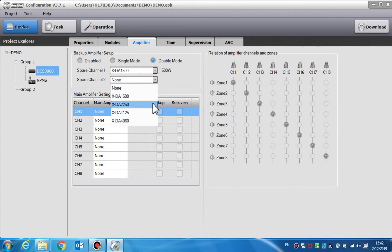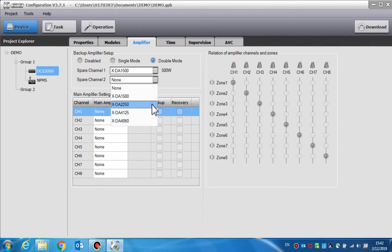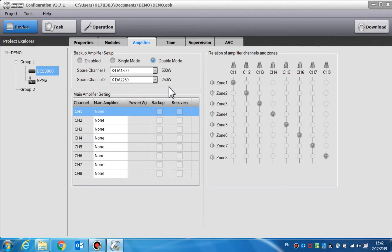The first channel can be used to backup channels 1, 3, 5, and channel 7. The second one can be used to backup channels 2, 4, 6, and 8.